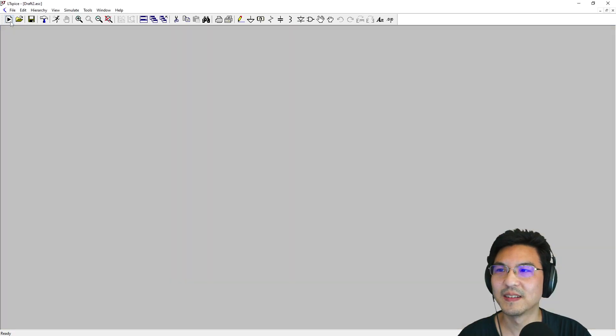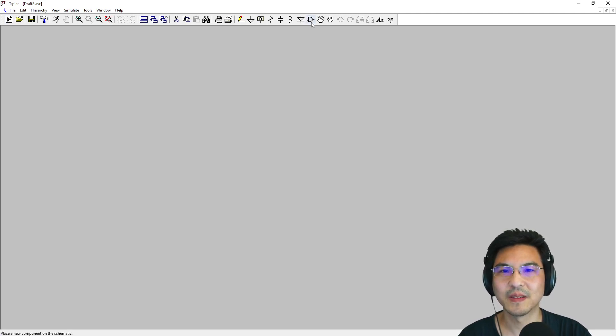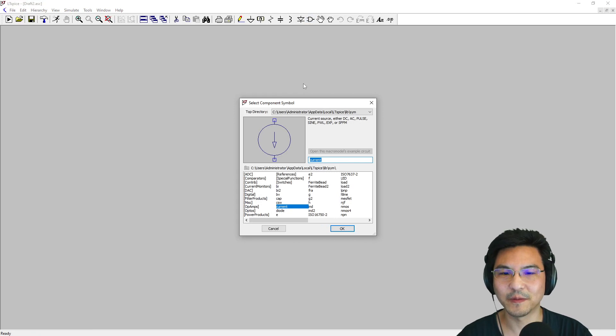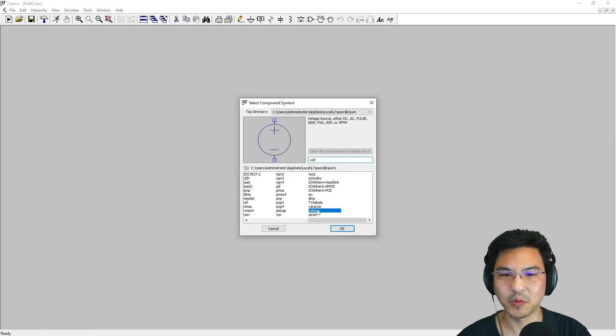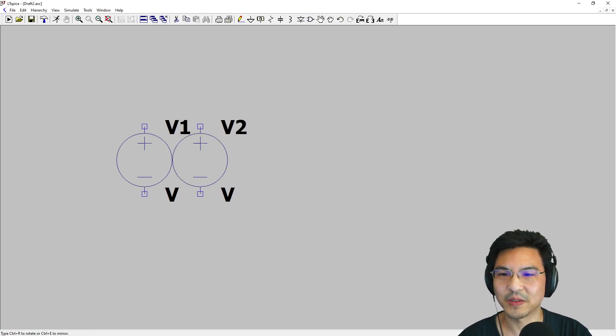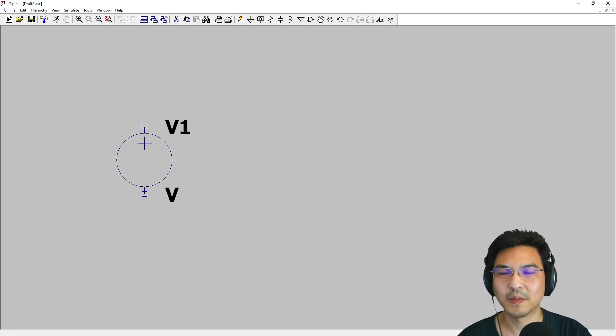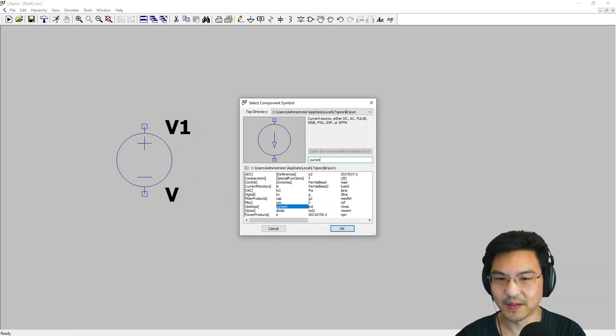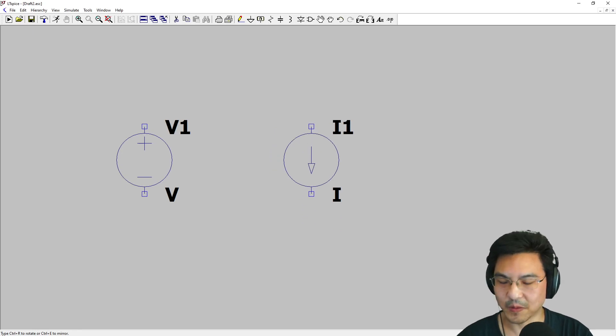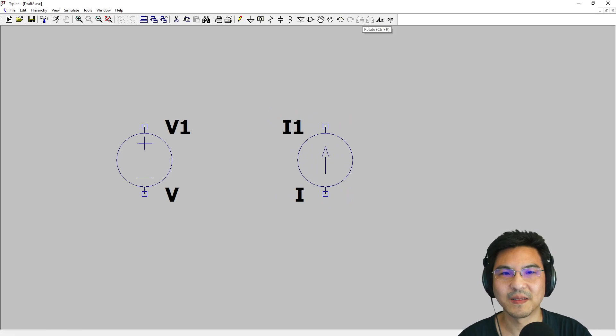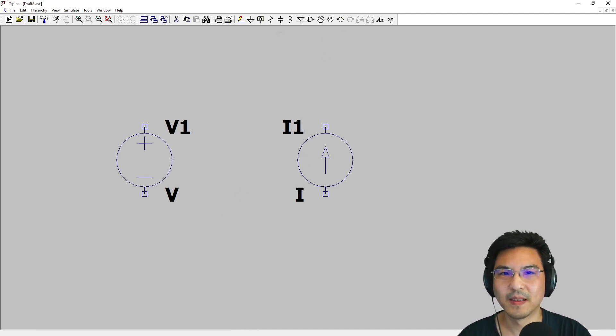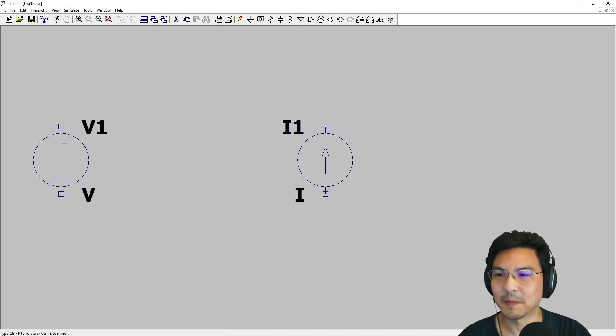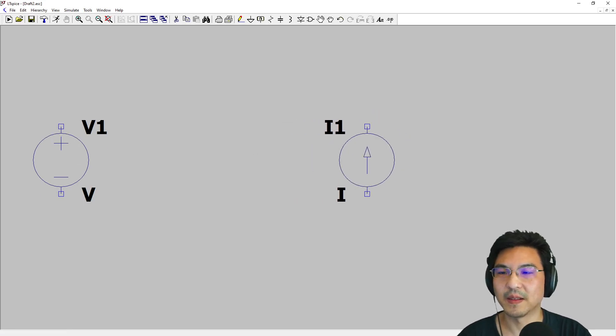I'll start with the source, so I'm gonna add a voltage source here. I'm also gonna add a current source for the other circuit. Let me rotate this around—rotate is this button here, or Ctrl+R is my hotkey.